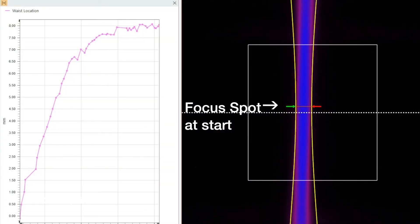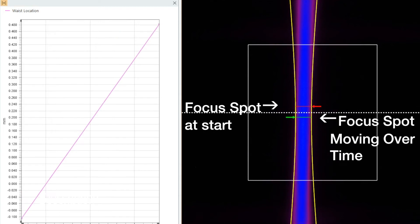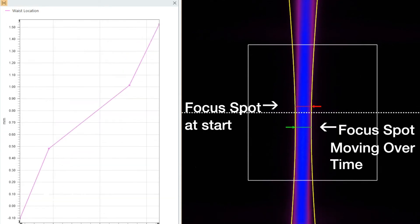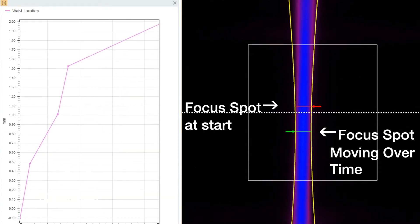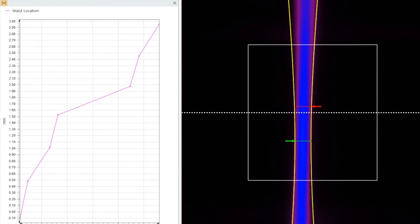It is well known that the focus spot location can shift by up to several millimeters as the optical train in the laser system heats over time.